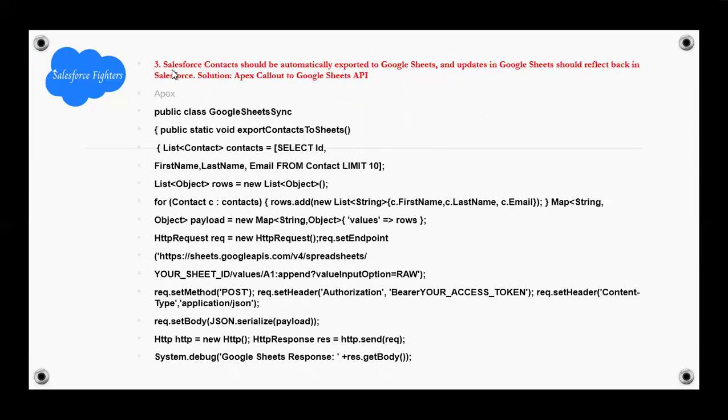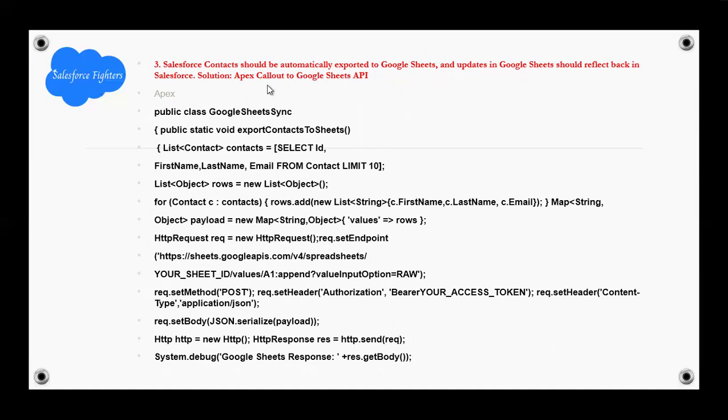Third question: Salesforce contacts should be automatically exported to Google Sheets, and updates in Google Sheets should reflect back in Salesforce. Solution: Apex callout to the Google Sheets API. Examples.